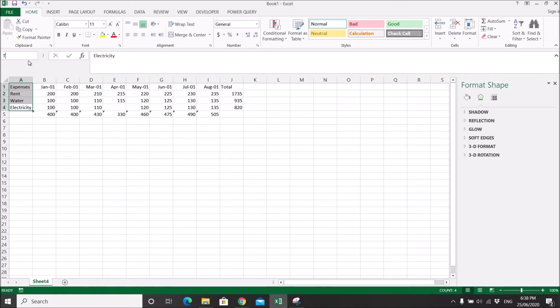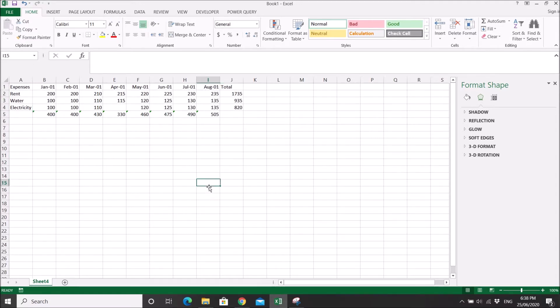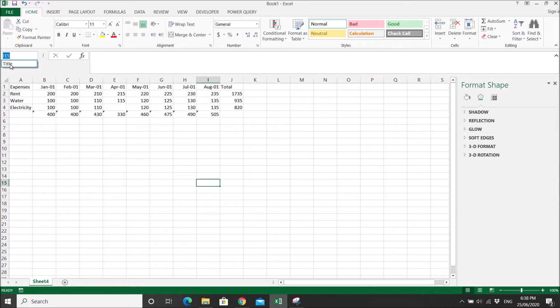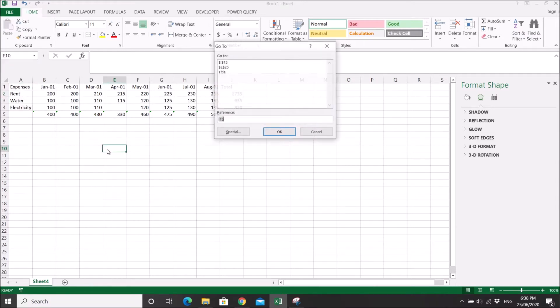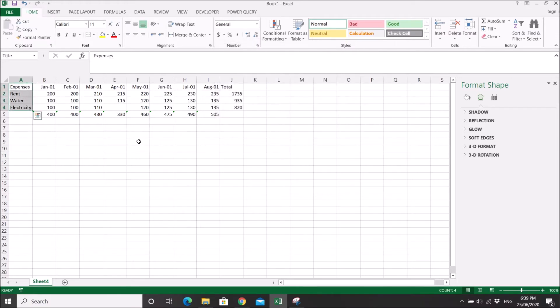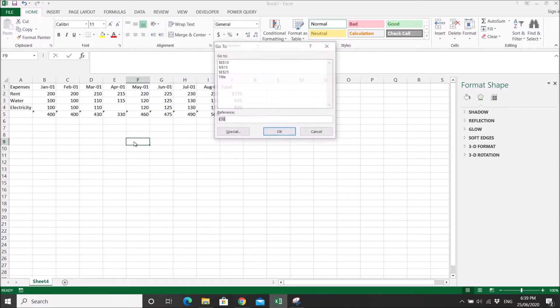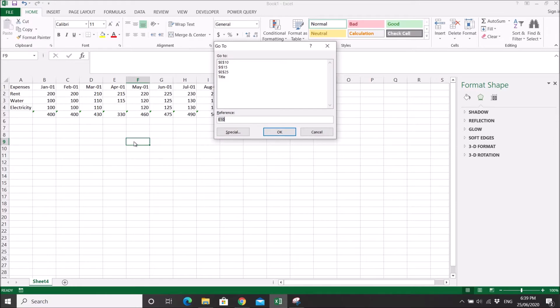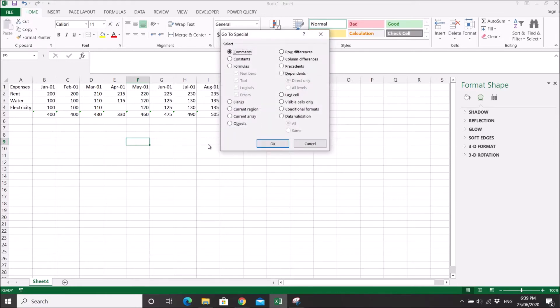I can name this title. If you are somewhere in the spreadsheet and you want to go back to the titles, you can click on title here or you can go to Ctrl+G and type title. Ctrl+G also has some special menu.